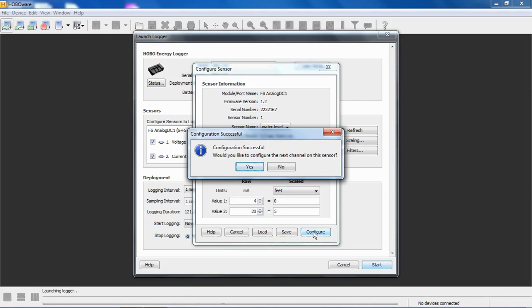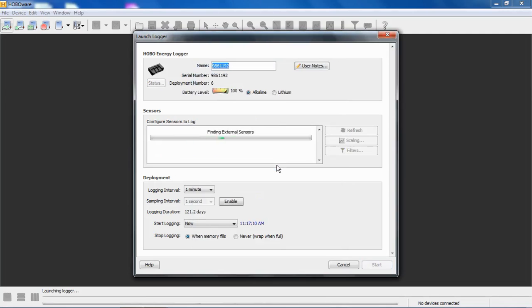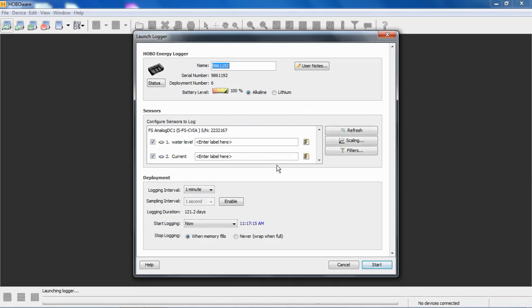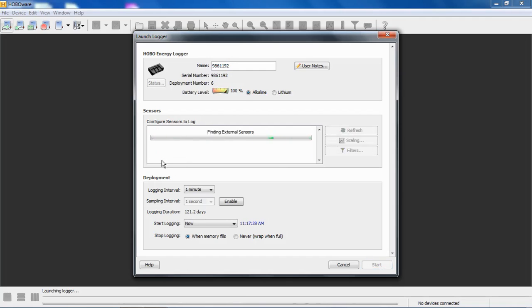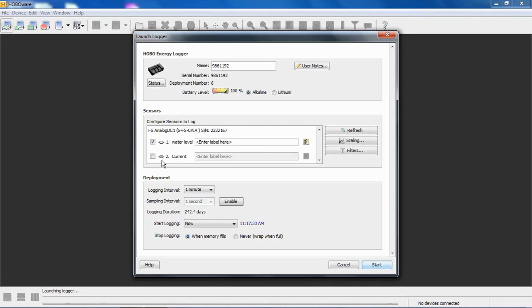Would you like to configure the next channel on this sensor? Again, if we say yes, it will take us to the second channel of this analog module for this application or this example. We'll just say no, and it will take us back to our launch screen, and we'll see now that our first channel is configured for water level. We're ready to hook up our sensor and get started with our deployment. If we're not using the second channel, we can disable it, and that will save on if you're monitoring multiple channels. Again, this logger has a limitation of 15 total data channels.